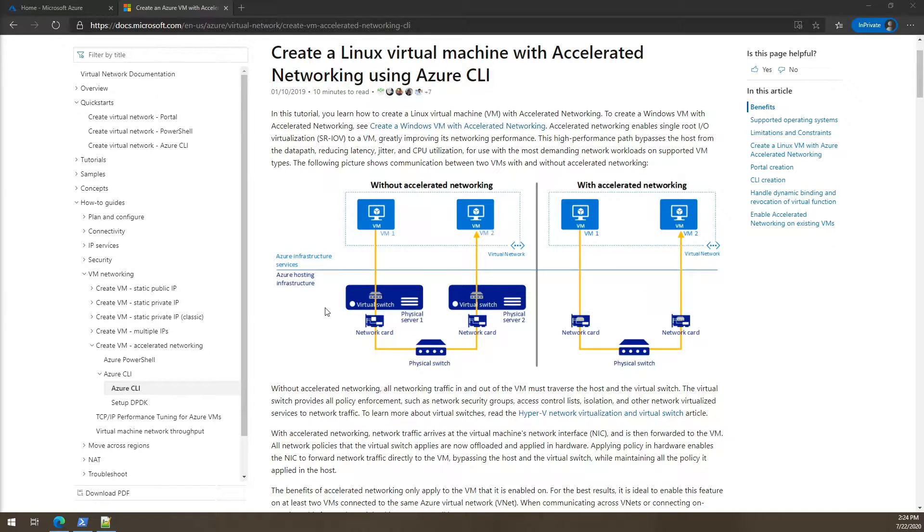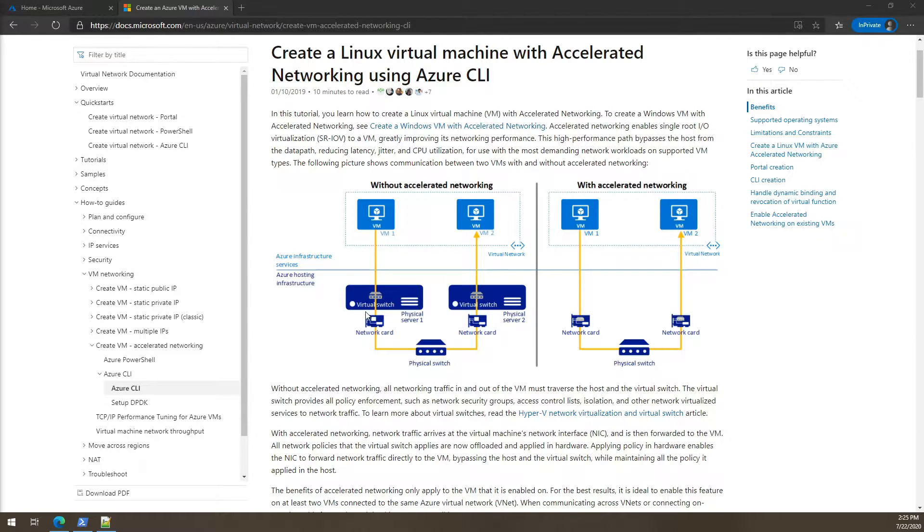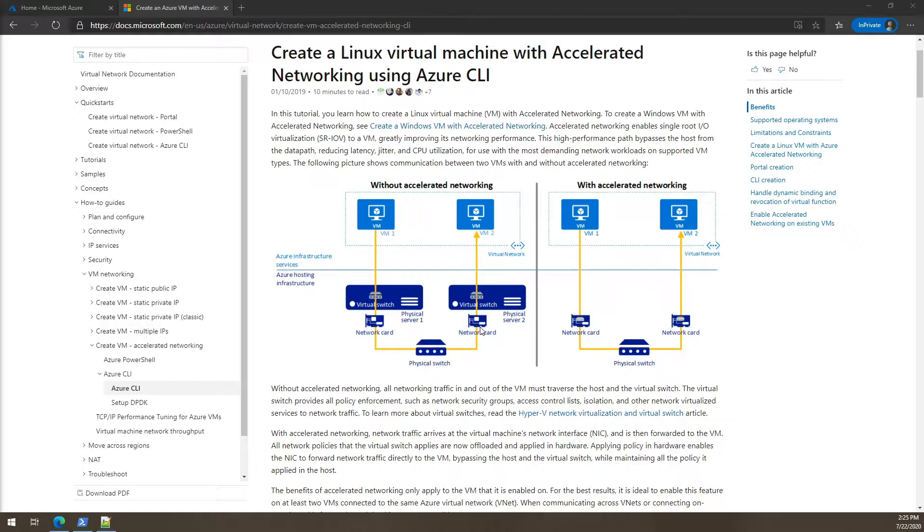Without accelerated networking the communication from VM1 to VM2 will need to pass through a lot of layers like a physical server that is hosting VM1, a network card, a physical switch in between the VMs, and also the network card and the physical server that hosts VM2.